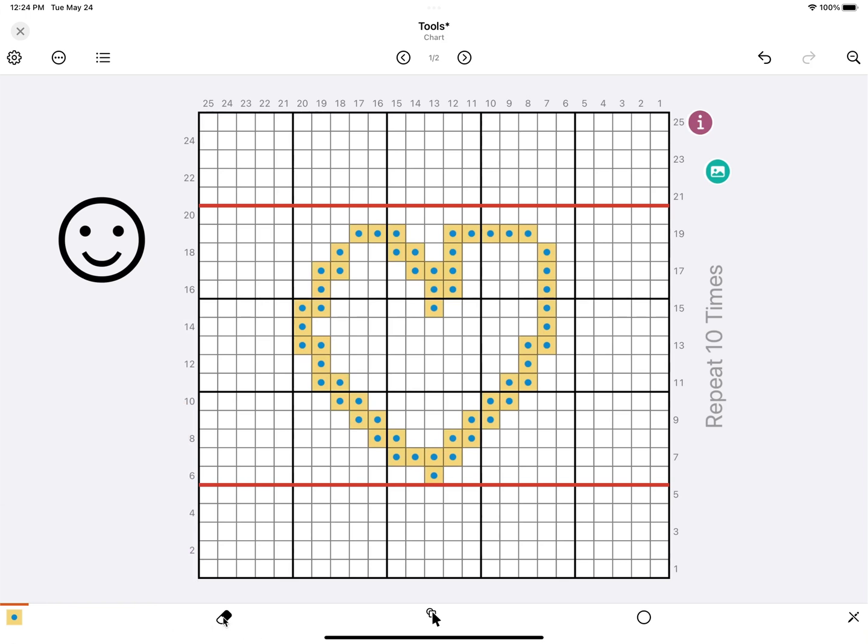The second tool is the eraser. Just tap anywhere on your canvas to erase the stitches.